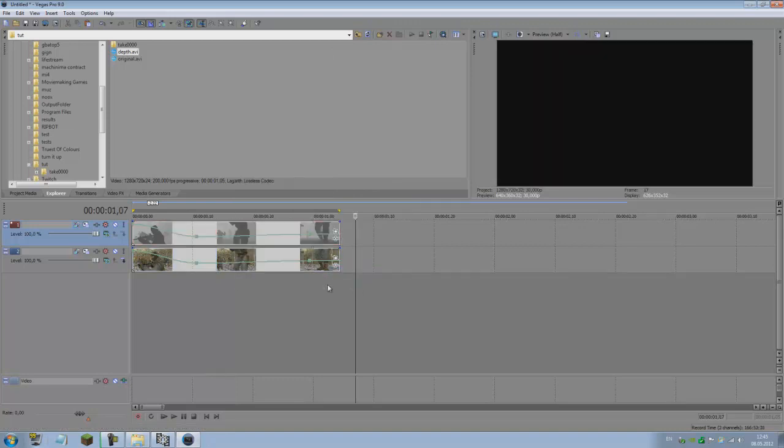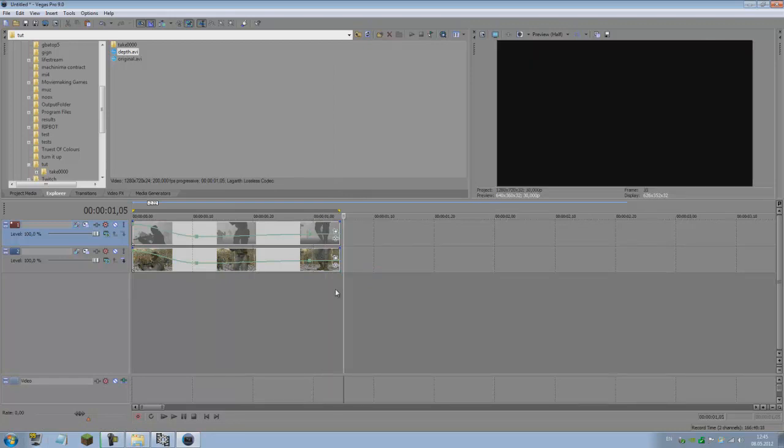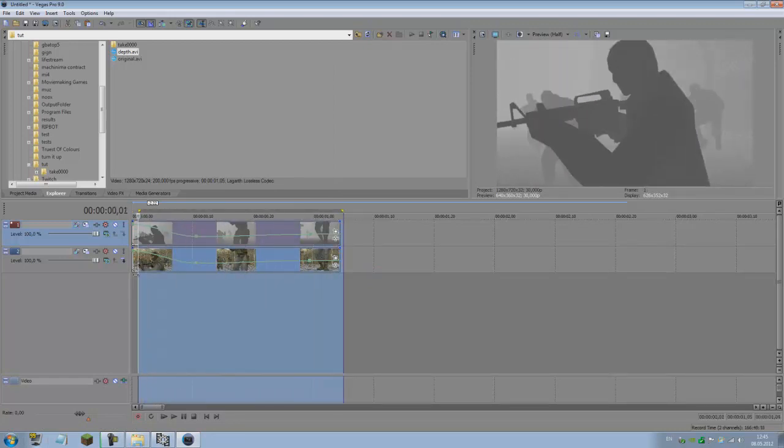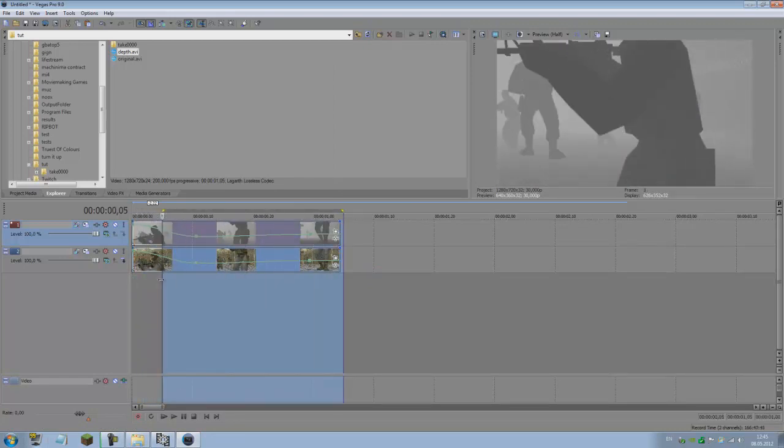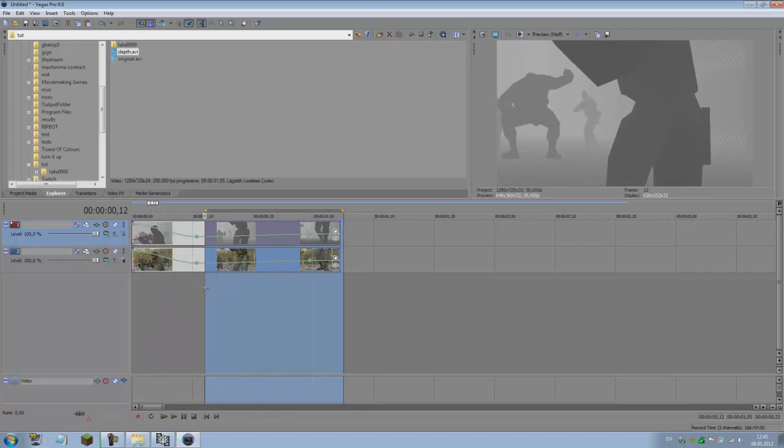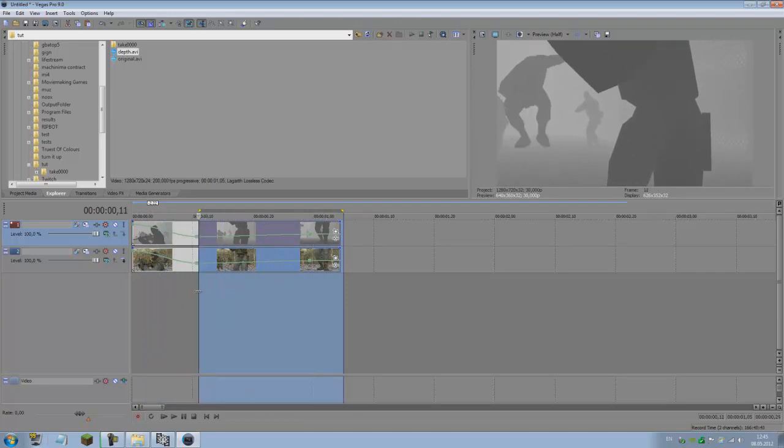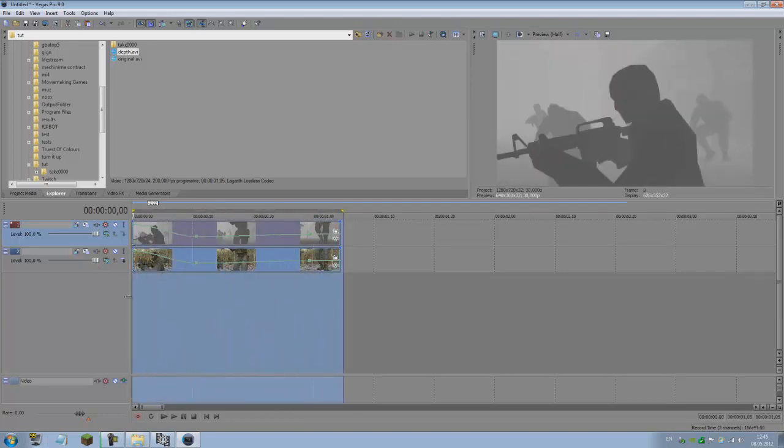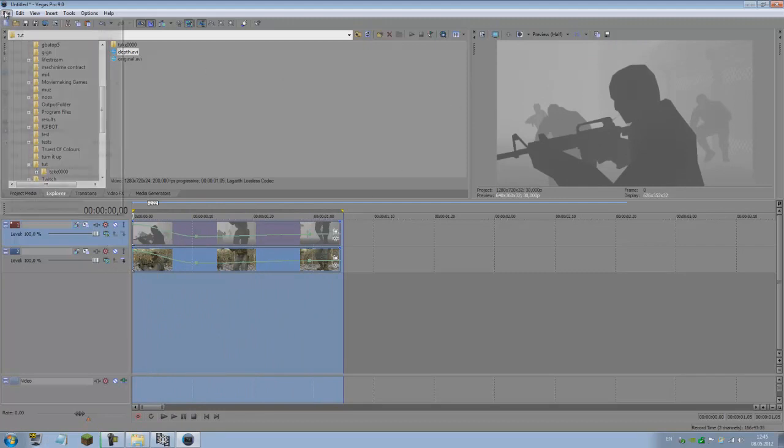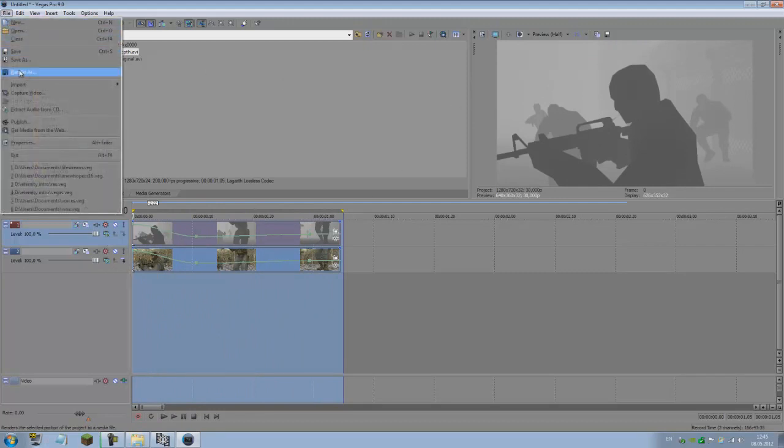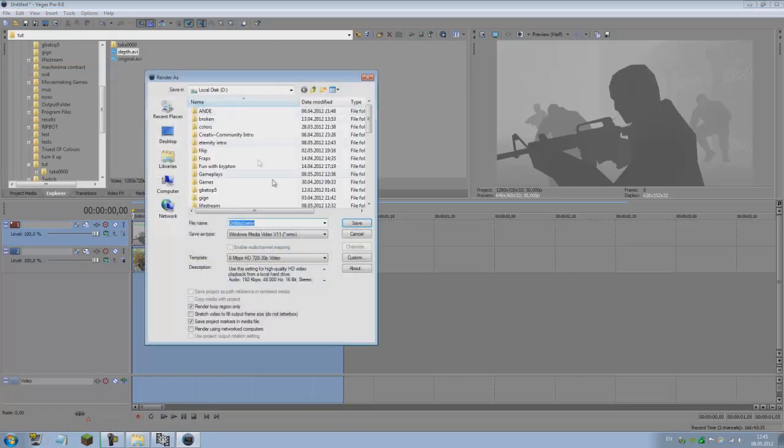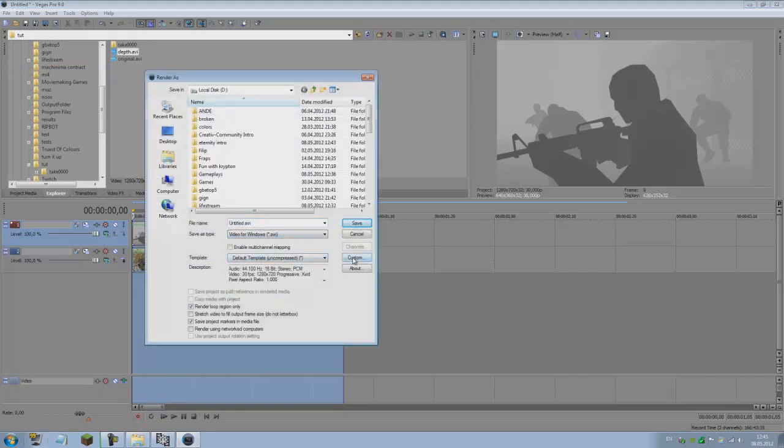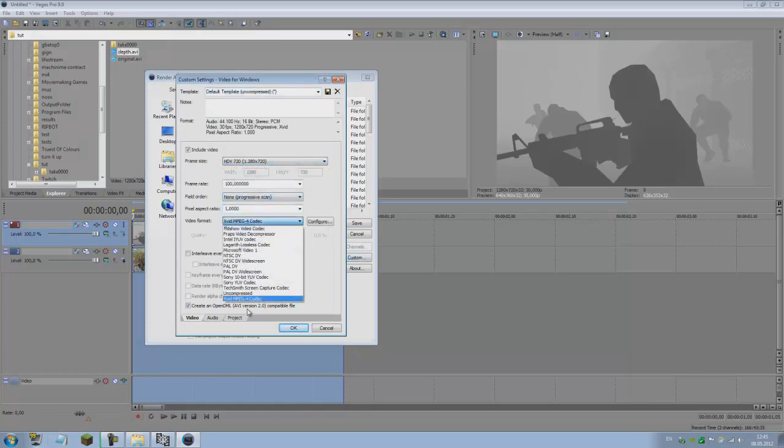Select them both, right-click, go to switches, and change the smart resample to disable resample. Quite useful trick to disable frame blending when exporting to other programs like After Effects or Boujou for tracking. Now just take the first clip, the depth clip.